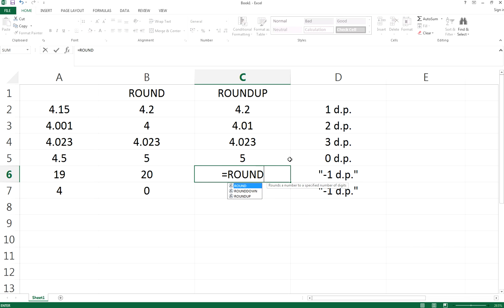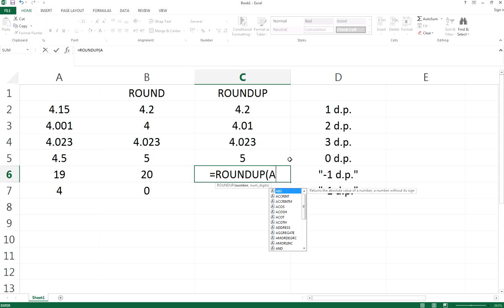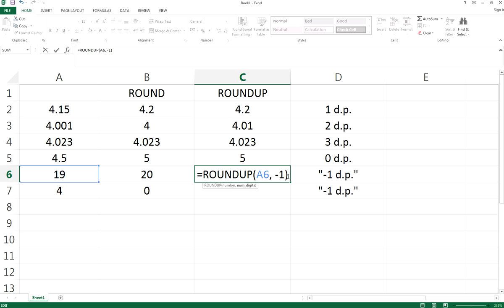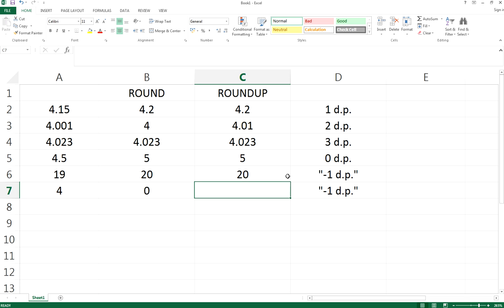We can also do ROUNDUP for the tens place. For A6, we type negative 1, which means the tens place roundup. It would be 20.